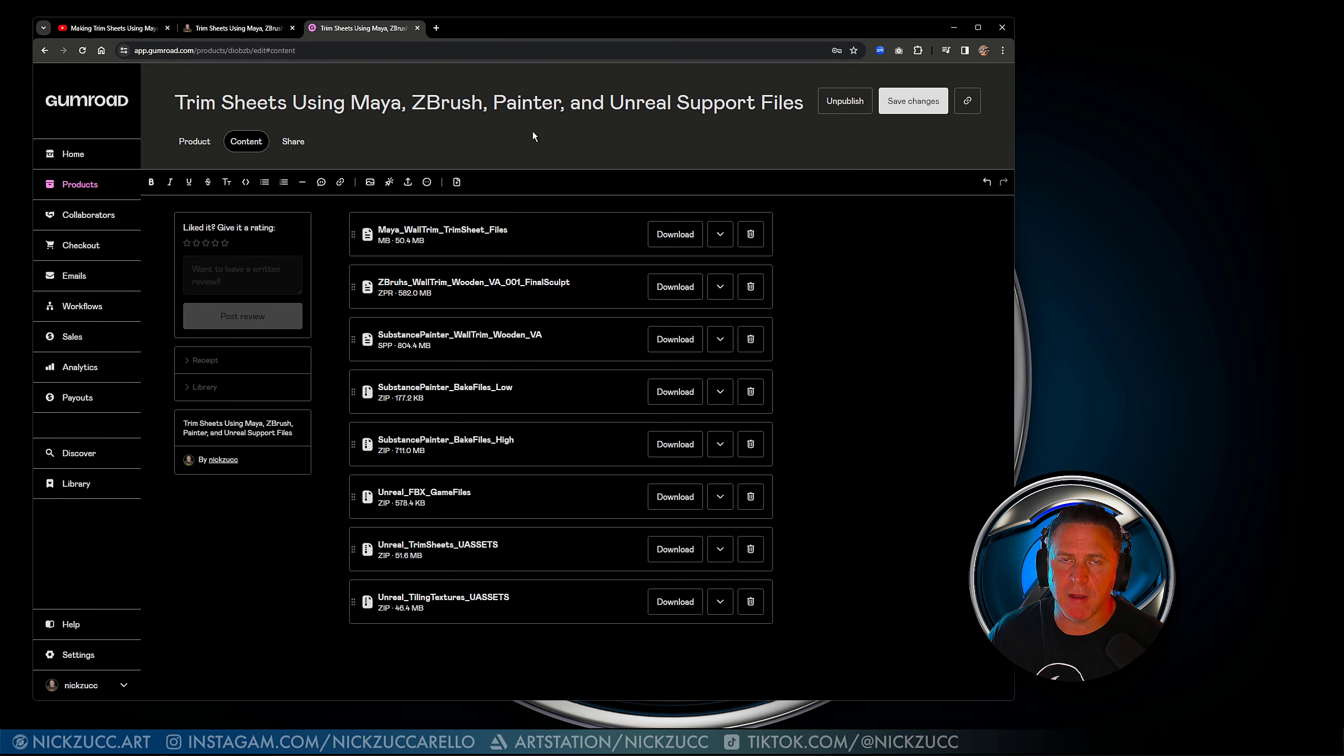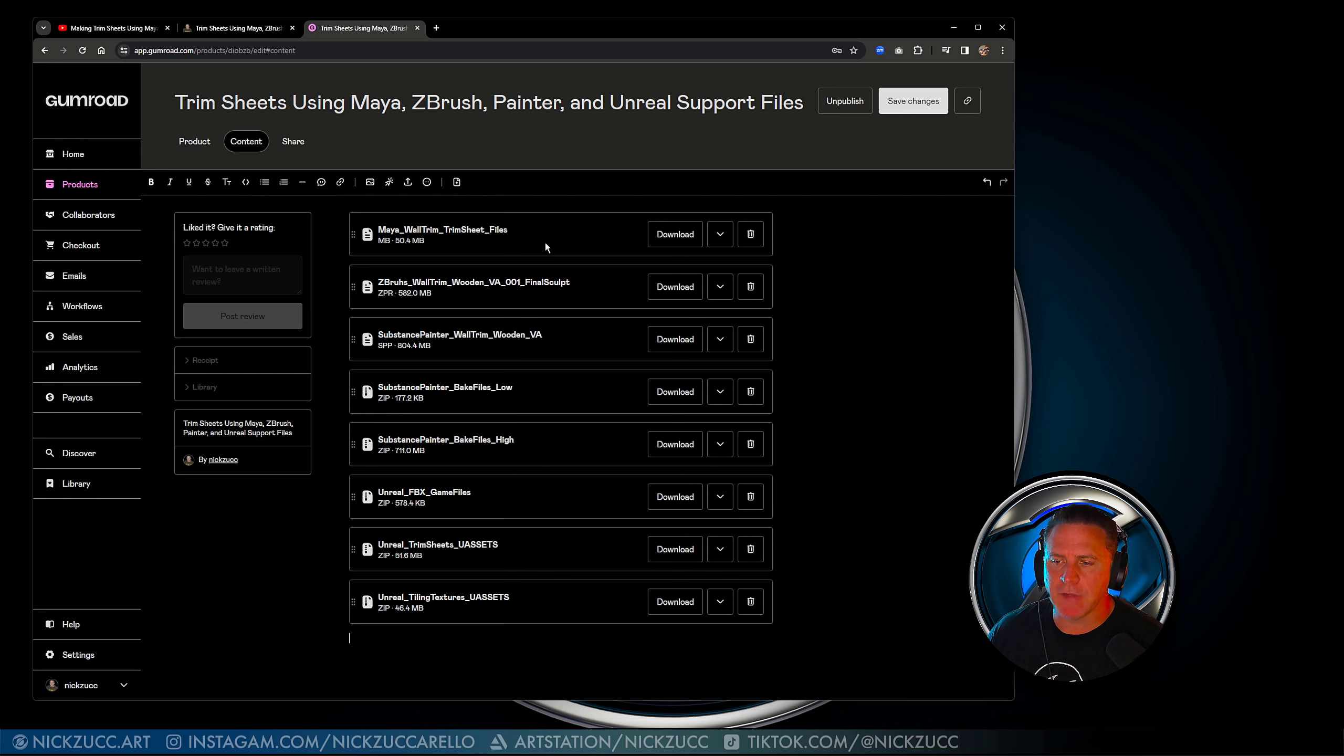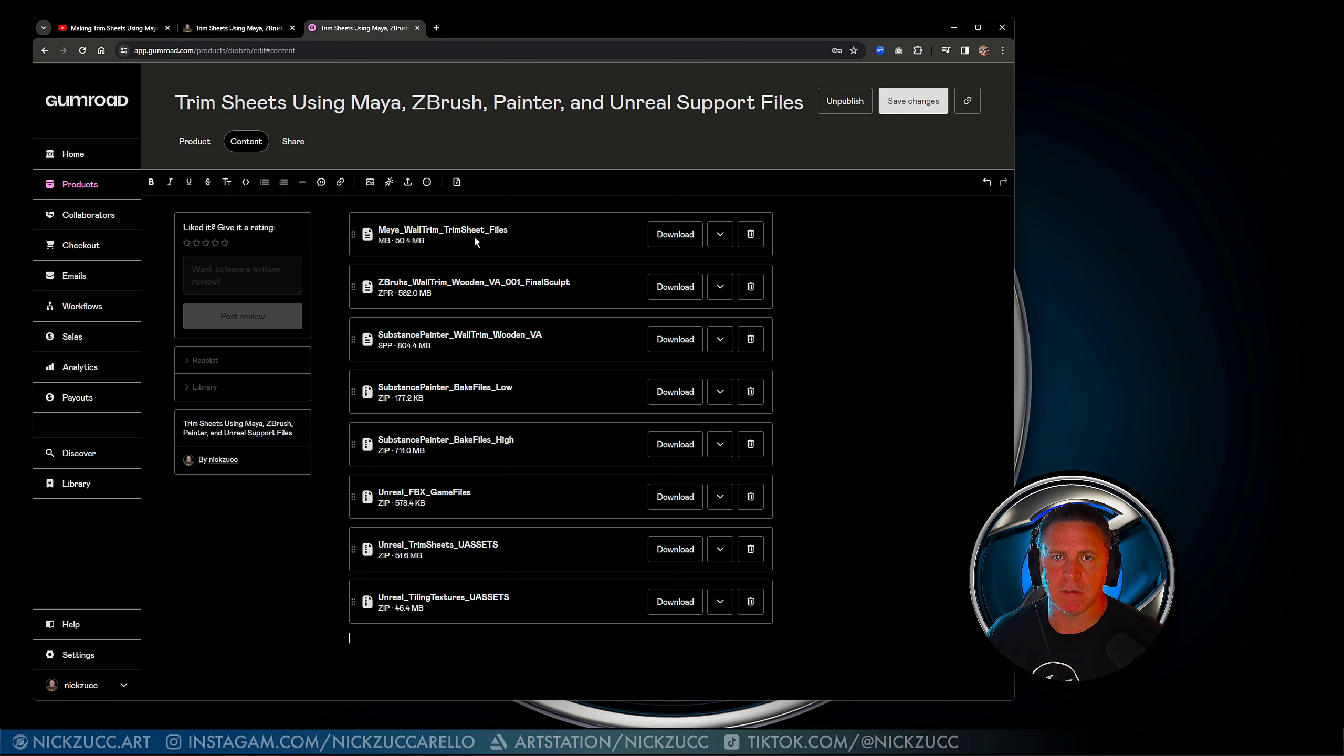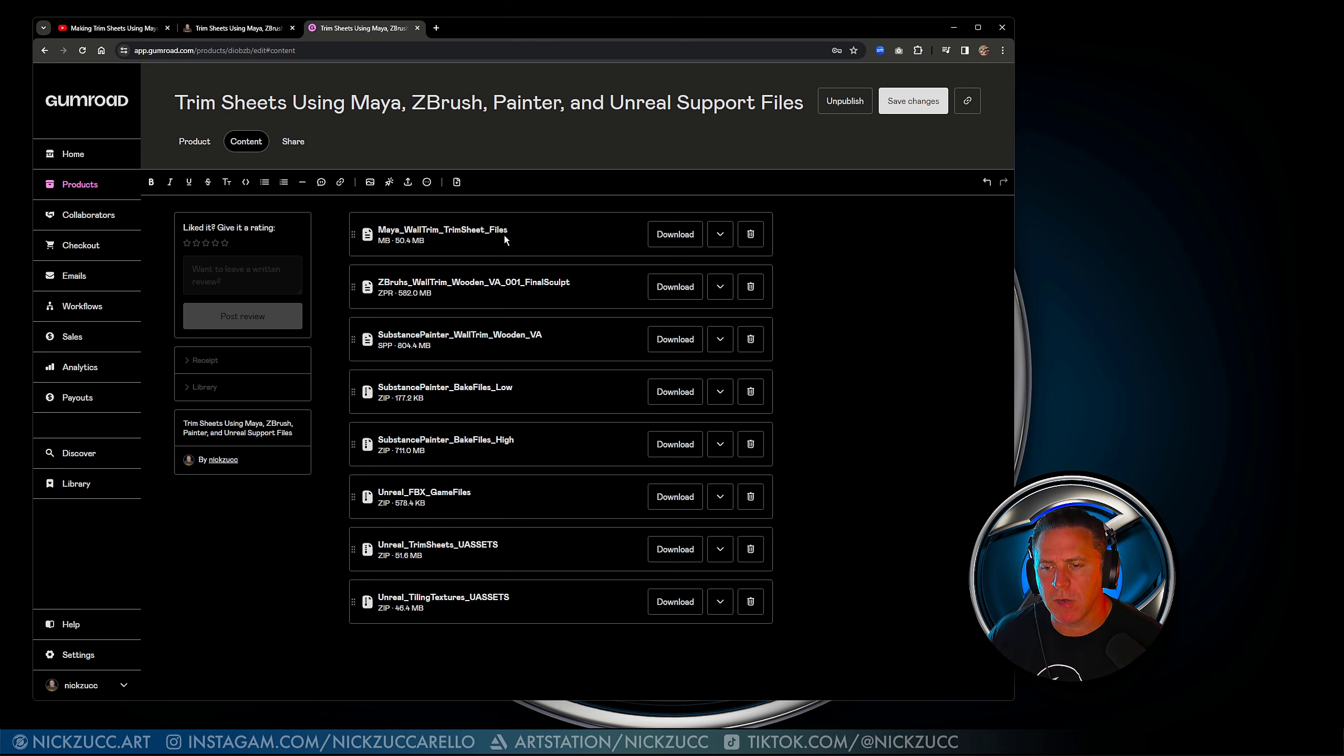If you take a look at the actual files, there are some pretty big files in here. I've separated it all out so it should be easy to grab the files that you're looking for. We do have the Maya file that's going to have all the different parts and pieces that I built inside of Maya to push to the other programs.